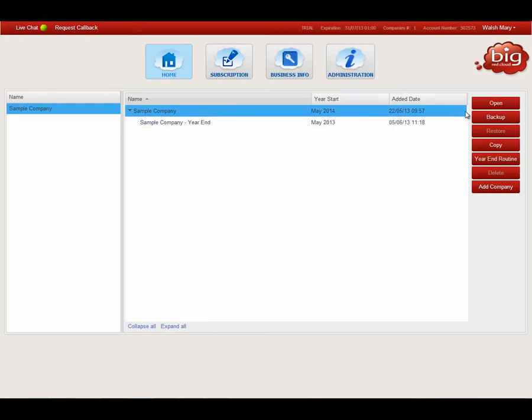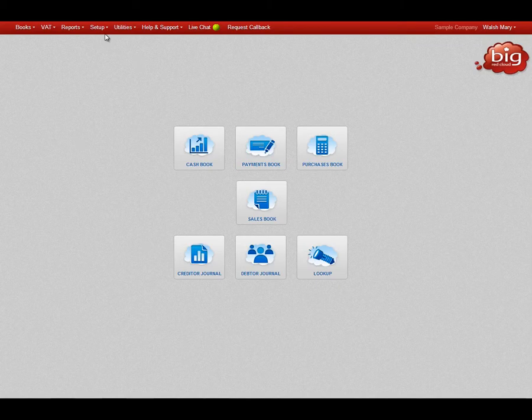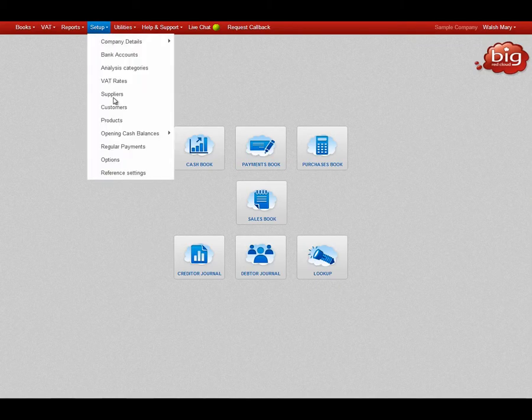To begin, click on your company and select Open. To switch on VAT on cash receipts, go to Setup and Options.